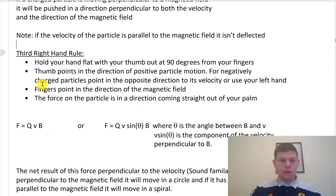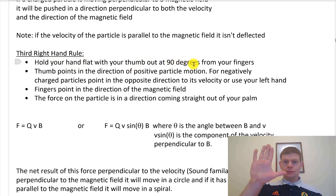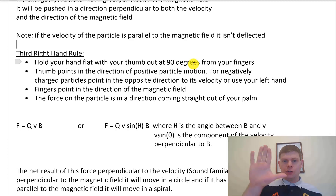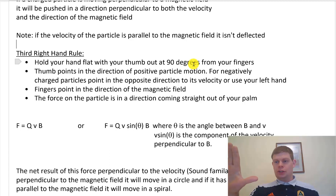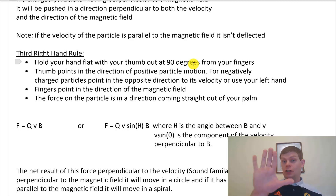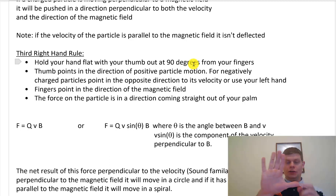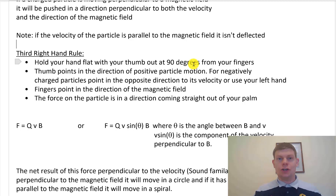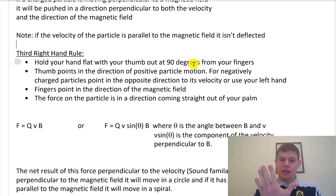Let's talk about our third right-hand rule. We hold our hand flat with our thumb out at 90 degrees from our fingers. The thumb points in the direction of positive particle motion. For negatively charged particles, point in the opposite direction. So if you've got a positive charge moving to the left, it'd be like this, or a negative charge moving to the right — you can have your thumb pointing in the opposite direction. Or if you have a negative charge, you can also use your left hand.